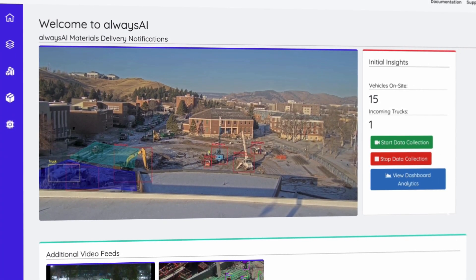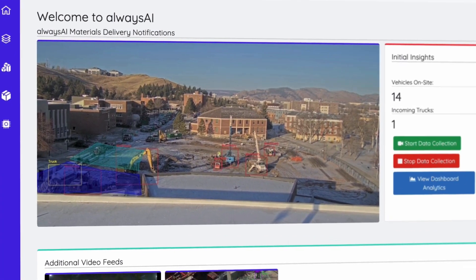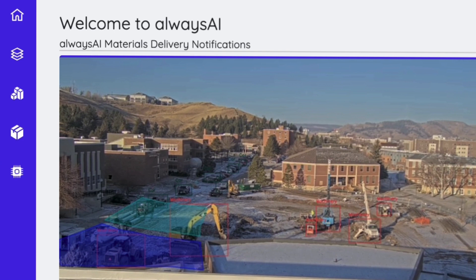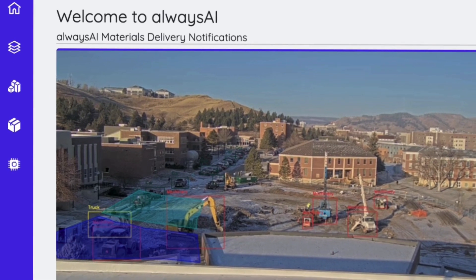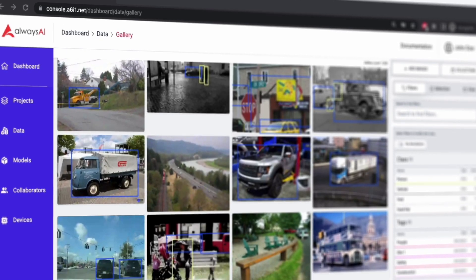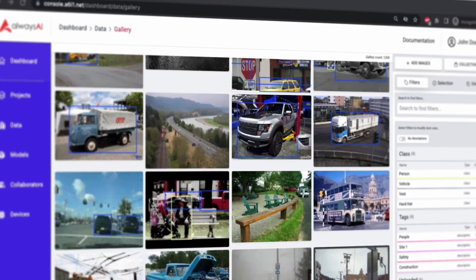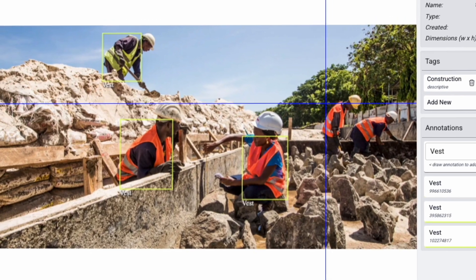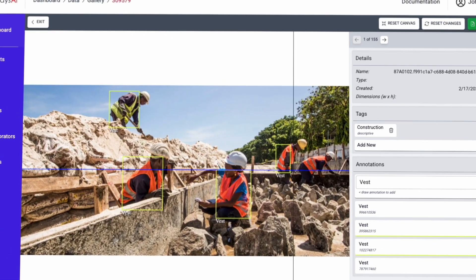As an all-in-one computer vision platform, AlwaysAI is committed to bringing you the most useful tools and features you need to get real-time data quickly and easily to make dramatic operational improvements.